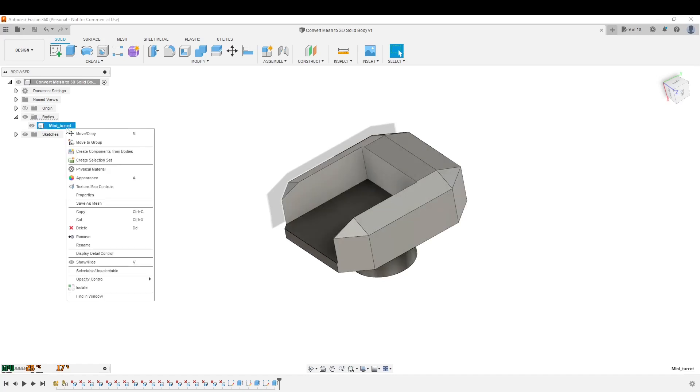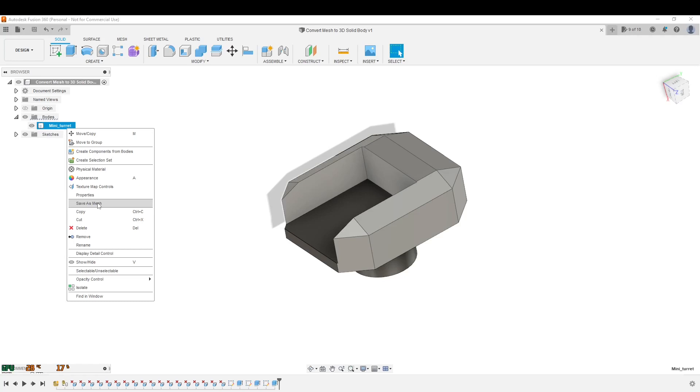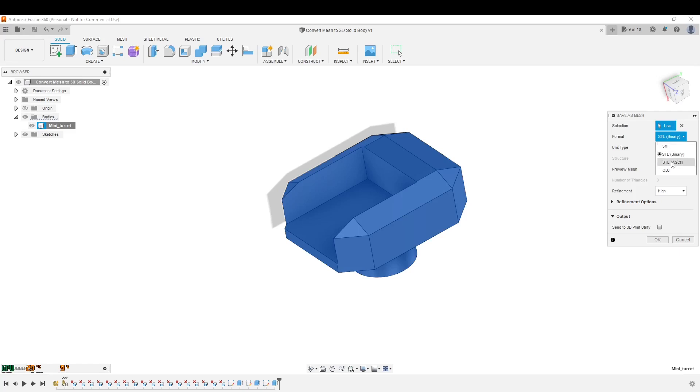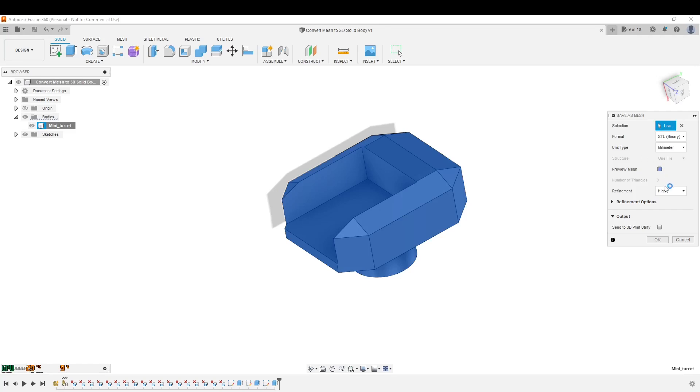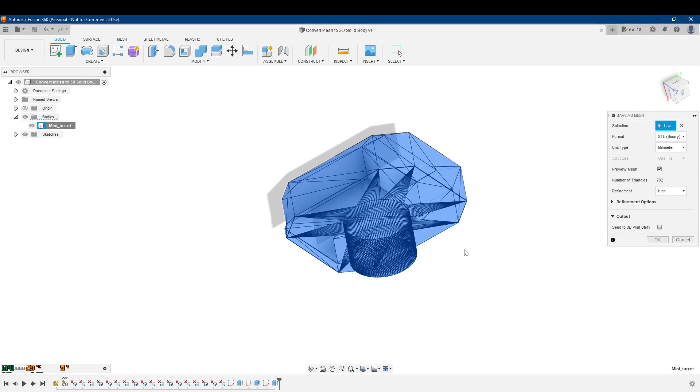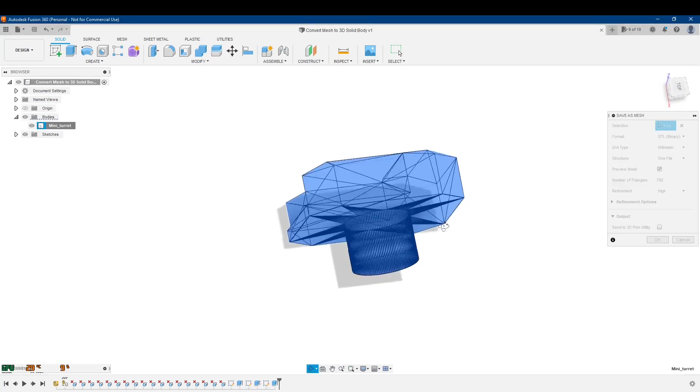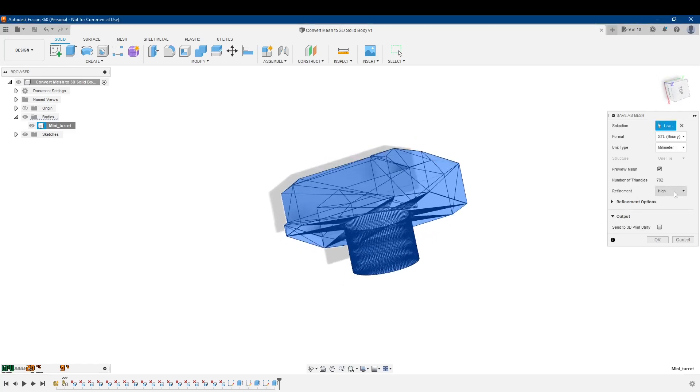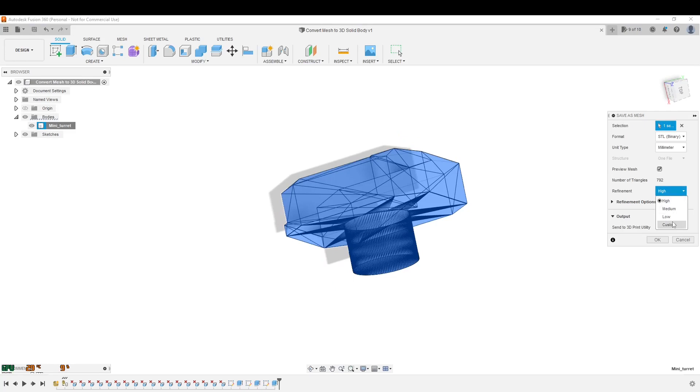And it highlights it, gives you a format. I always do STL binary. It works for me. I don't really know what the difference between the ASCII and the binary ones are, but that's what I use. You can preview it and it'll actually calculate the number of triangles in it. It's a little look kind of like how you got it. There's a low refinement, like what we cleaned up. And then there's the high.